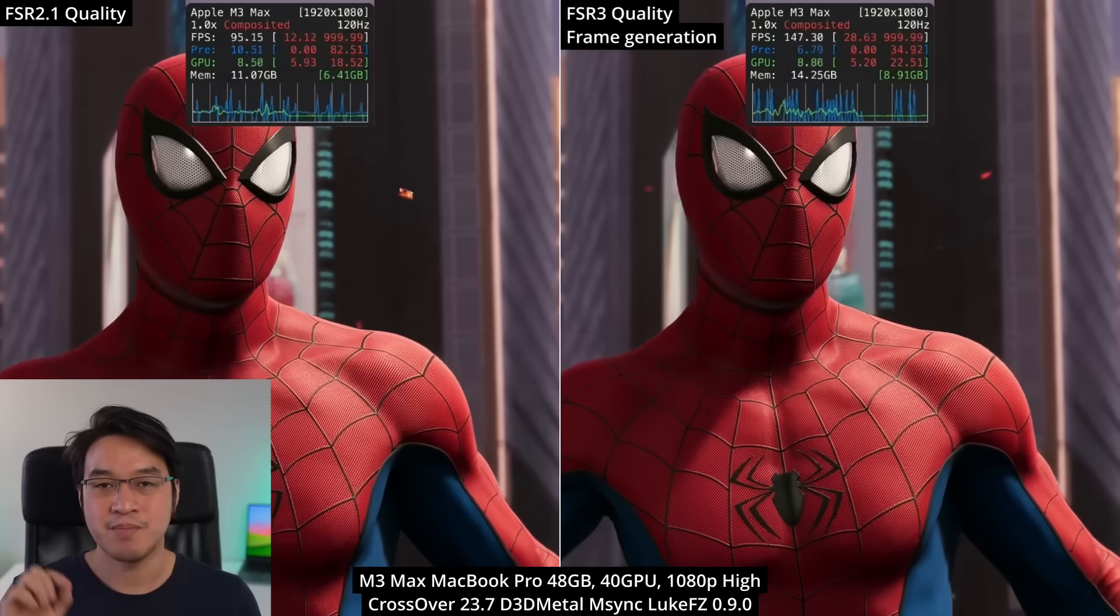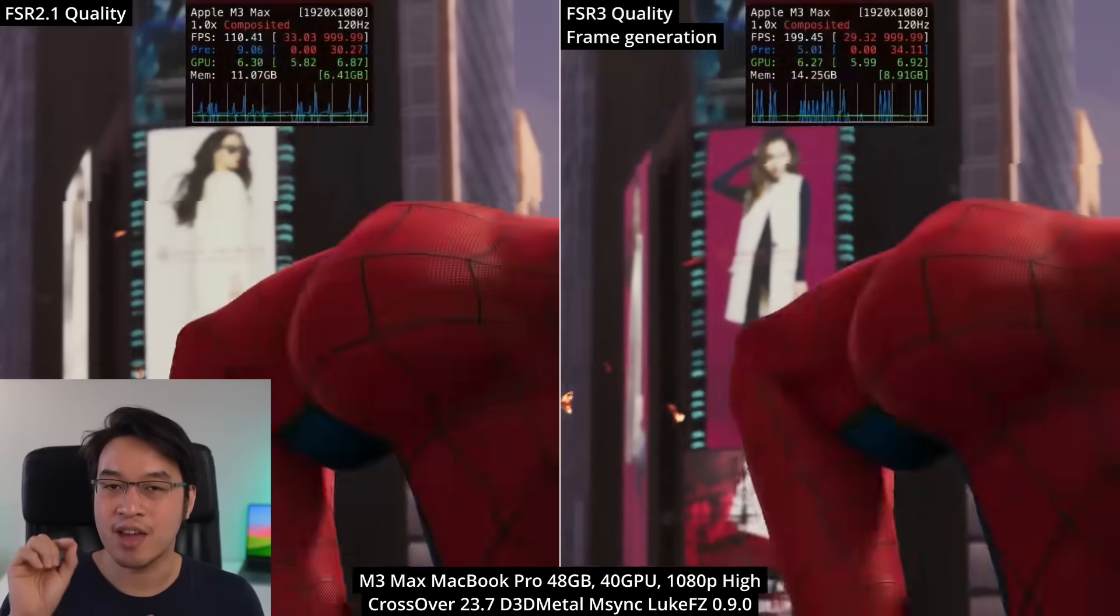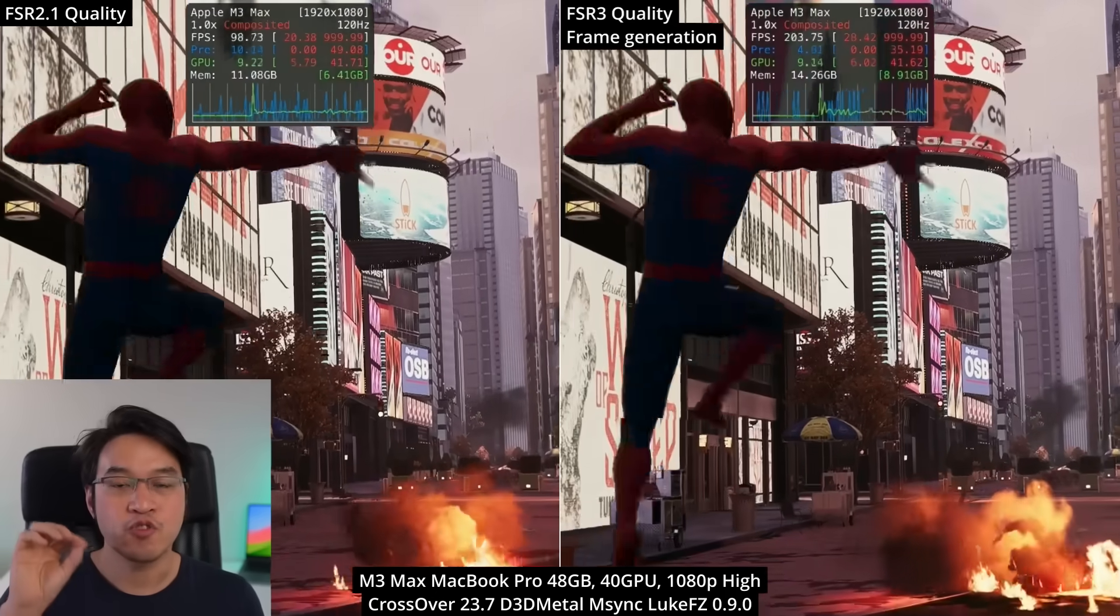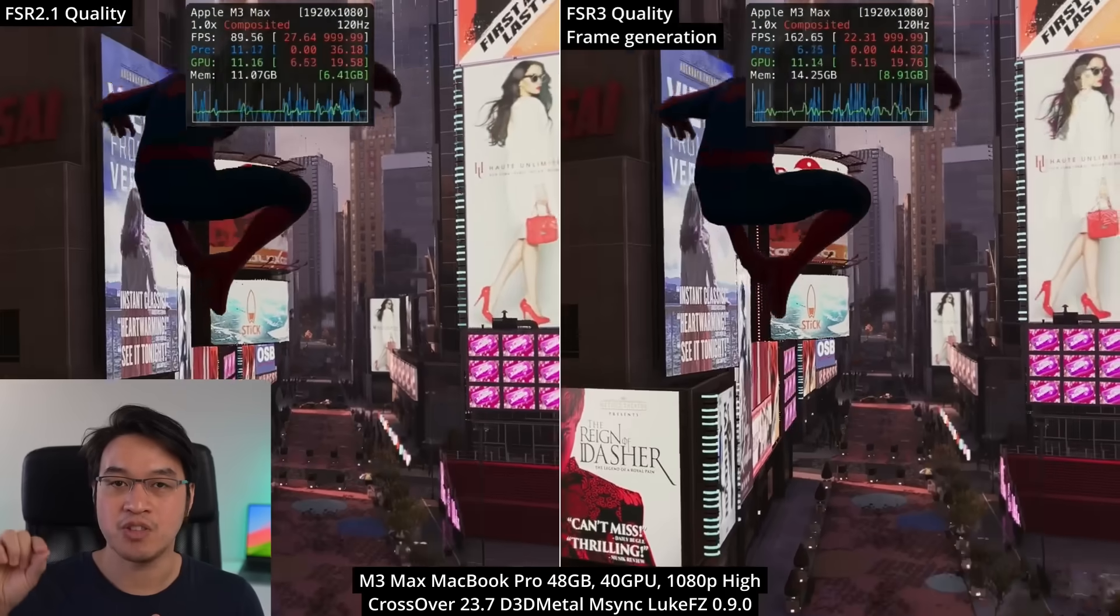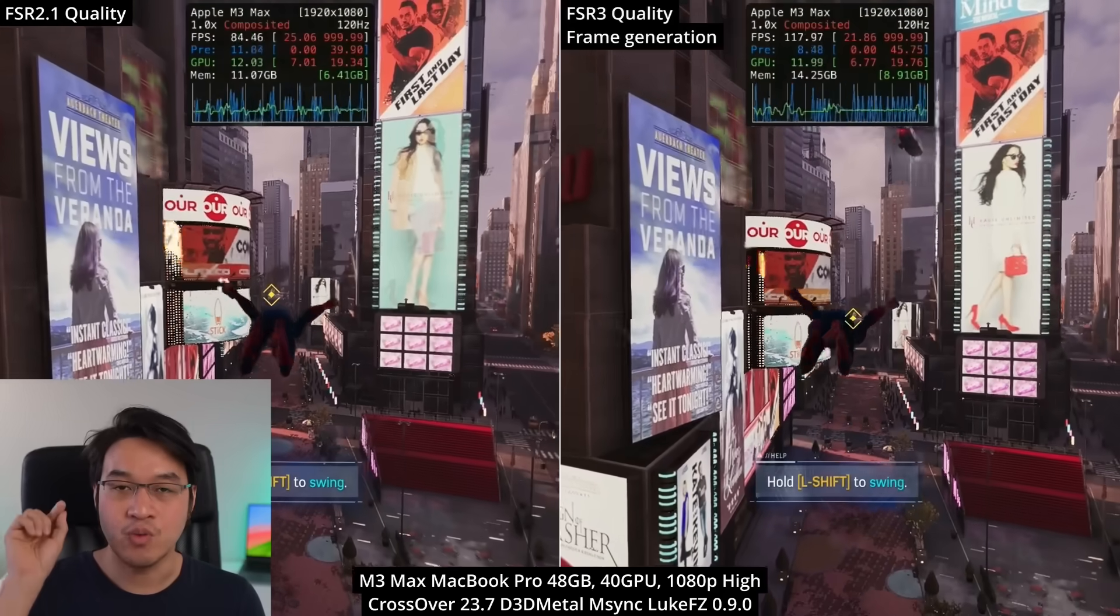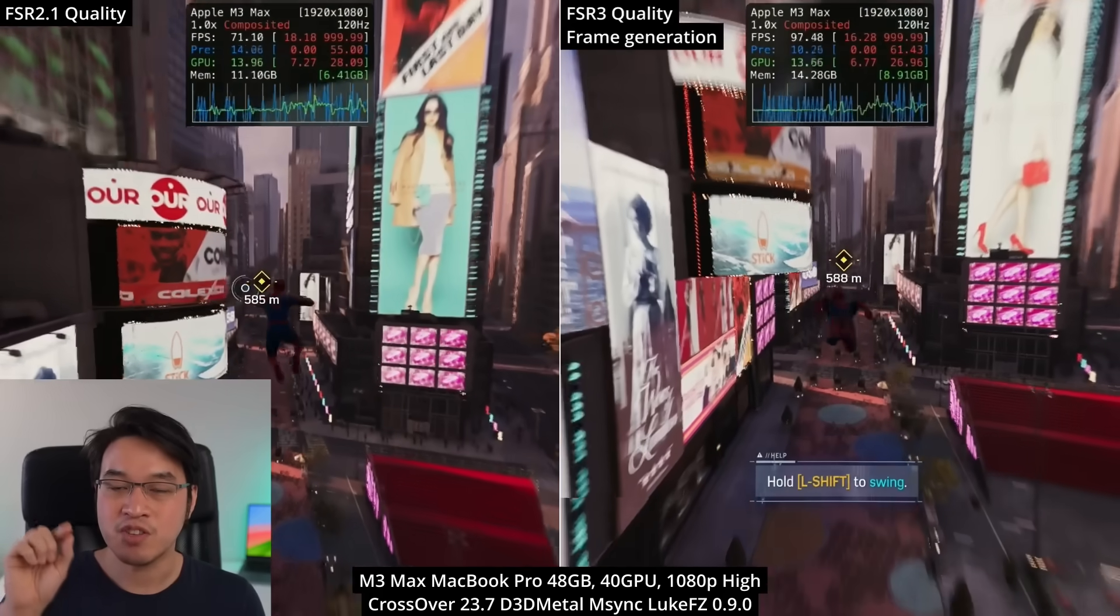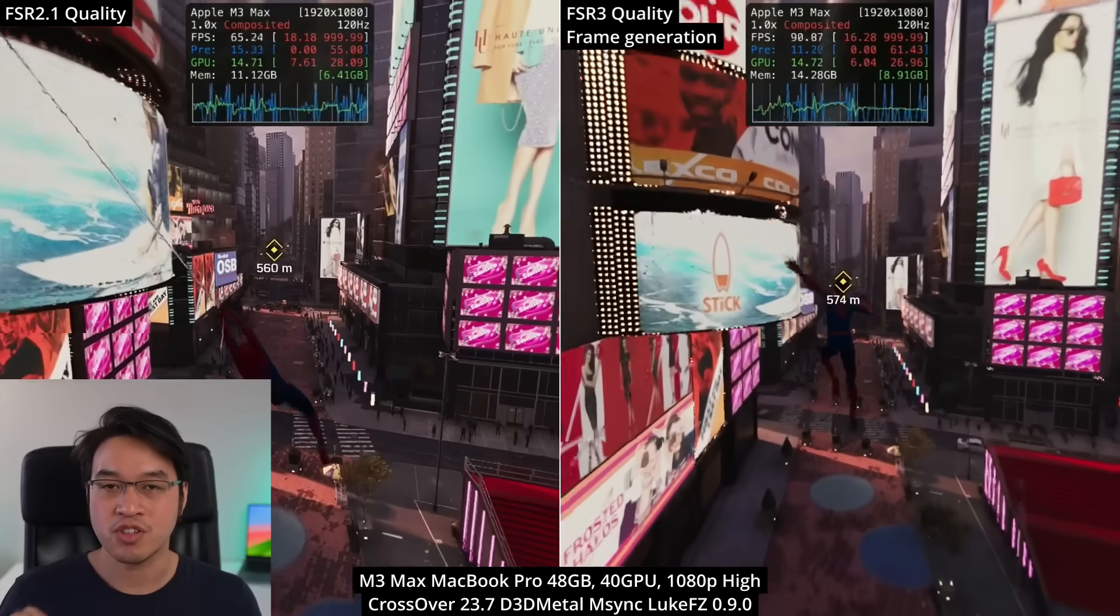Technically on Apple Silicon Macs this feature isn't available, until these features have been hacked in by modders like LukeFZ who've created AMD FSR mods which work on Windows versions of games using Crossover.